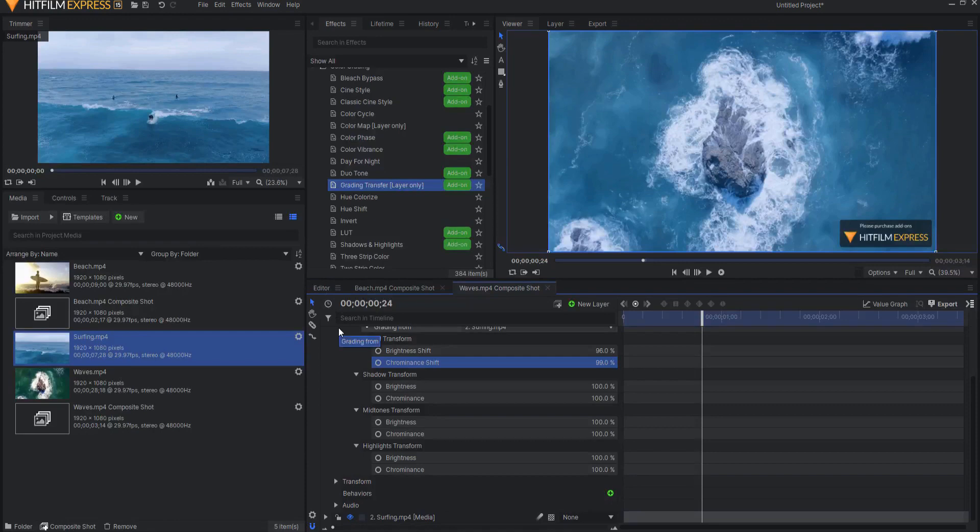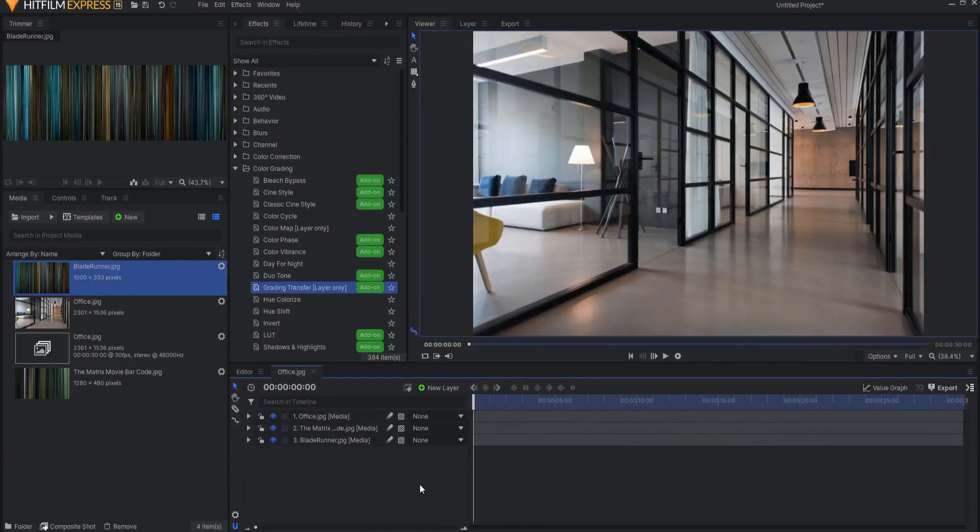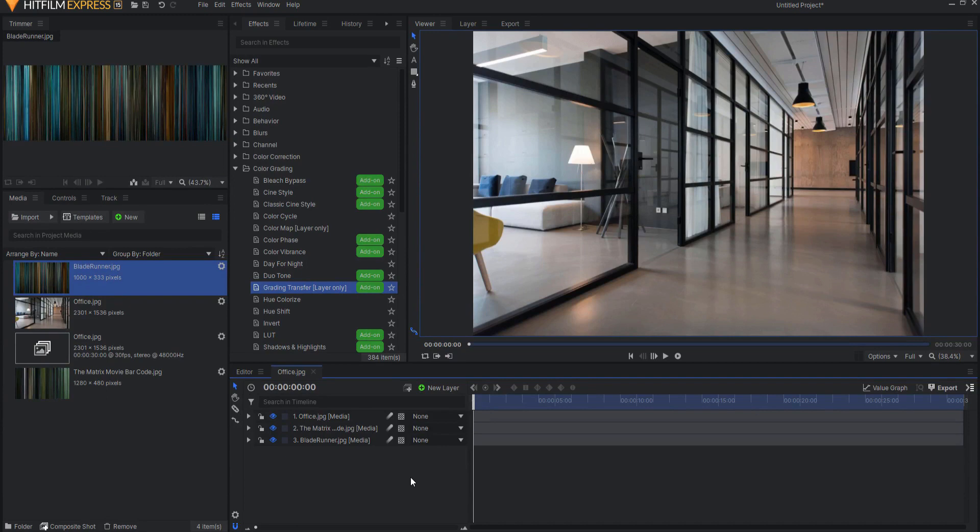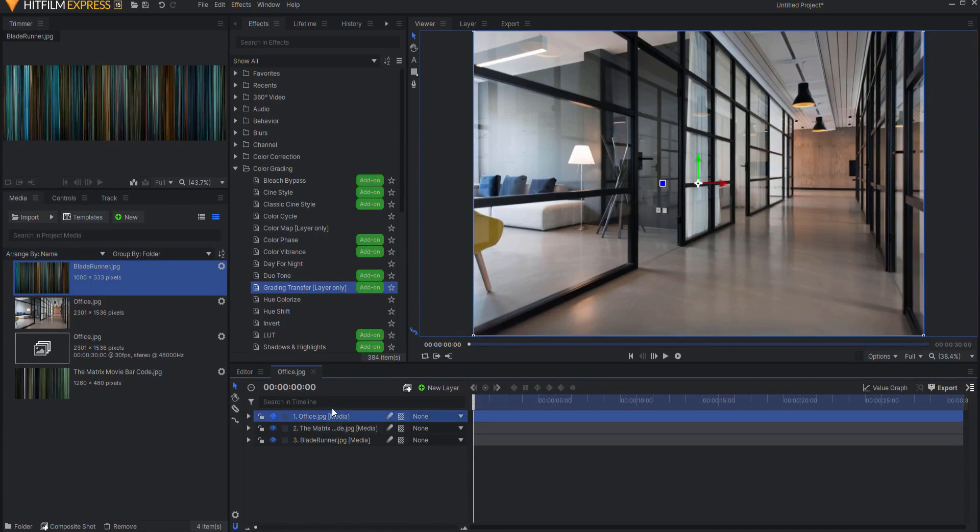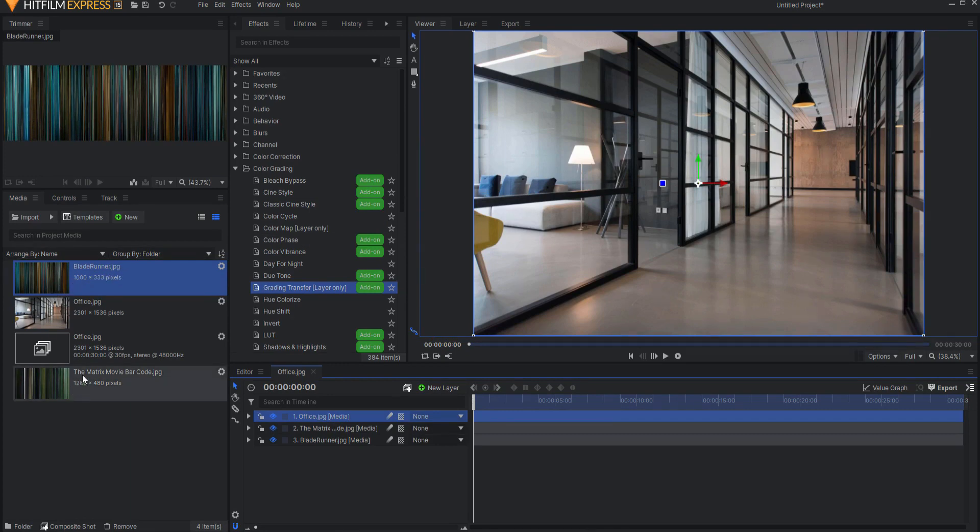There's another way to use this effect, also, that involves using reference material instead of another shot to grading transfer your picture or your video. So in this case, I have an example of a picture of an office, and I have this picture that is entitled Blade Runner, and I have this picture that is entitled The Matrix, and I put these in here.